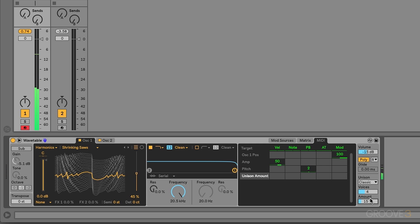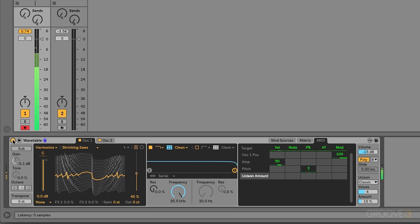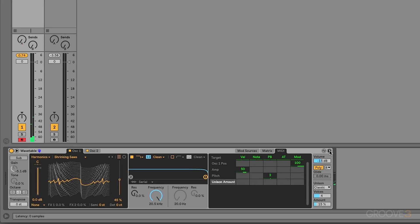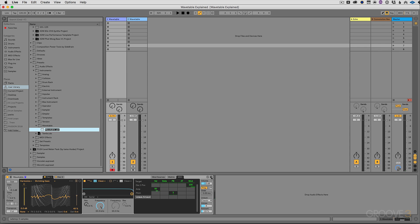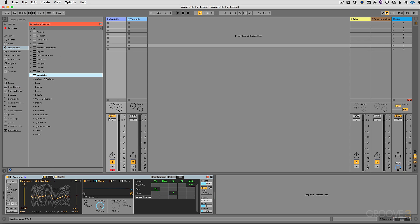Now just like with any device in live, Wavetable can be deactivated or muted. We can also save a preset when we find something that we like. And we can go into hot swap mode and swap in and out any preset that comes with live, any preset that we make, or any other device we want to.